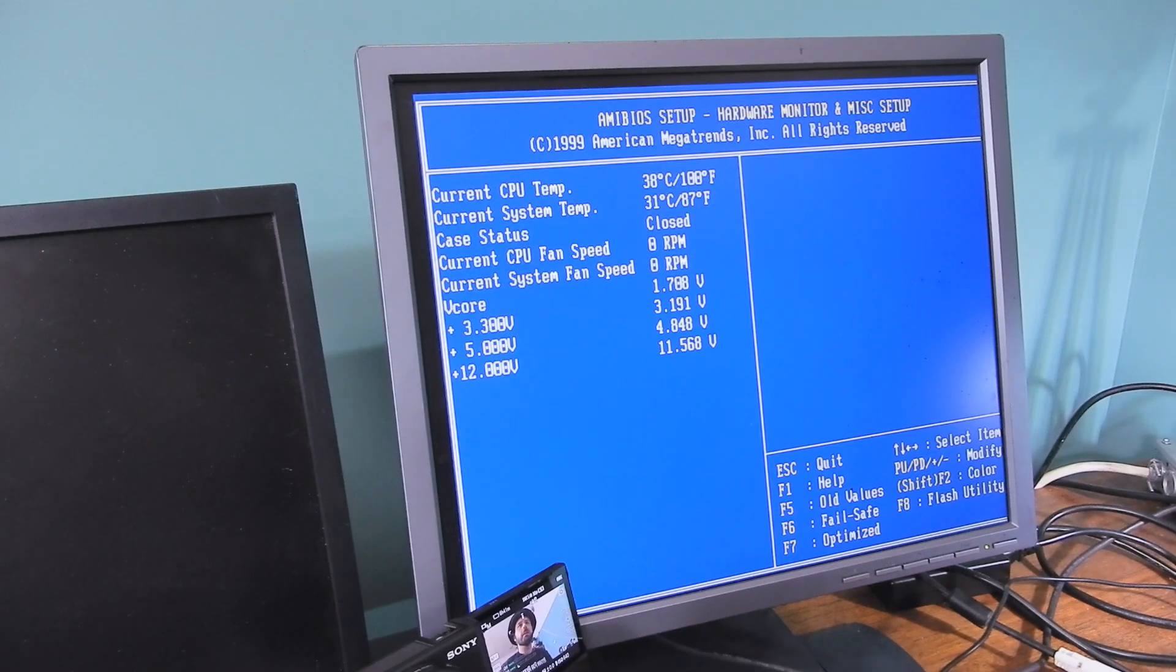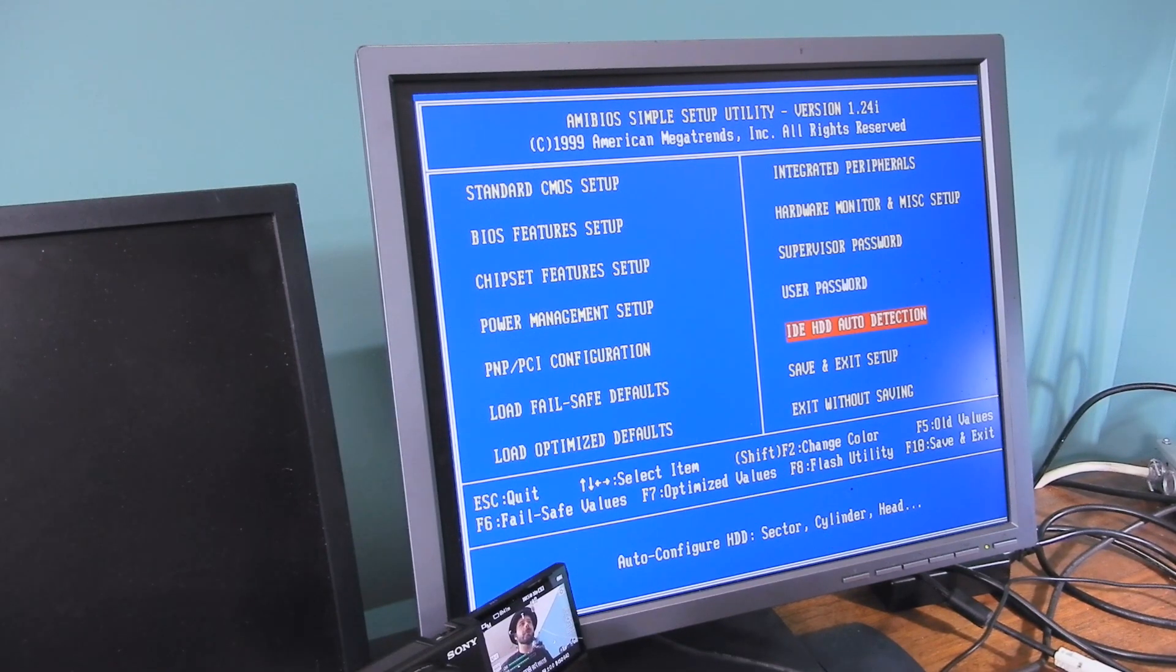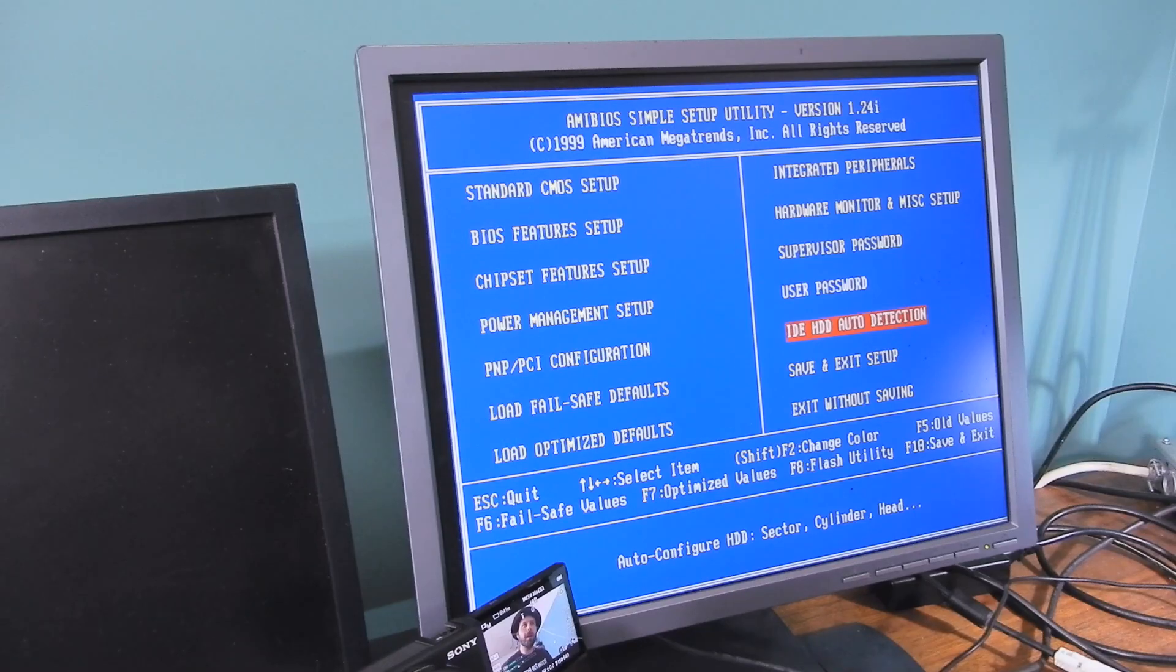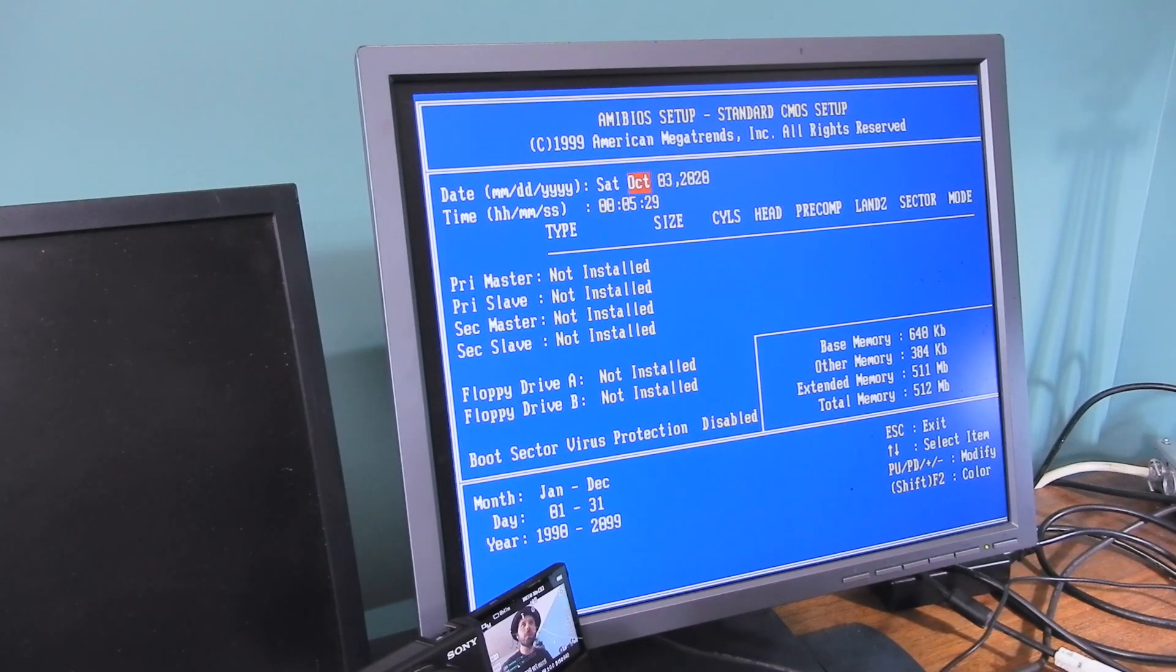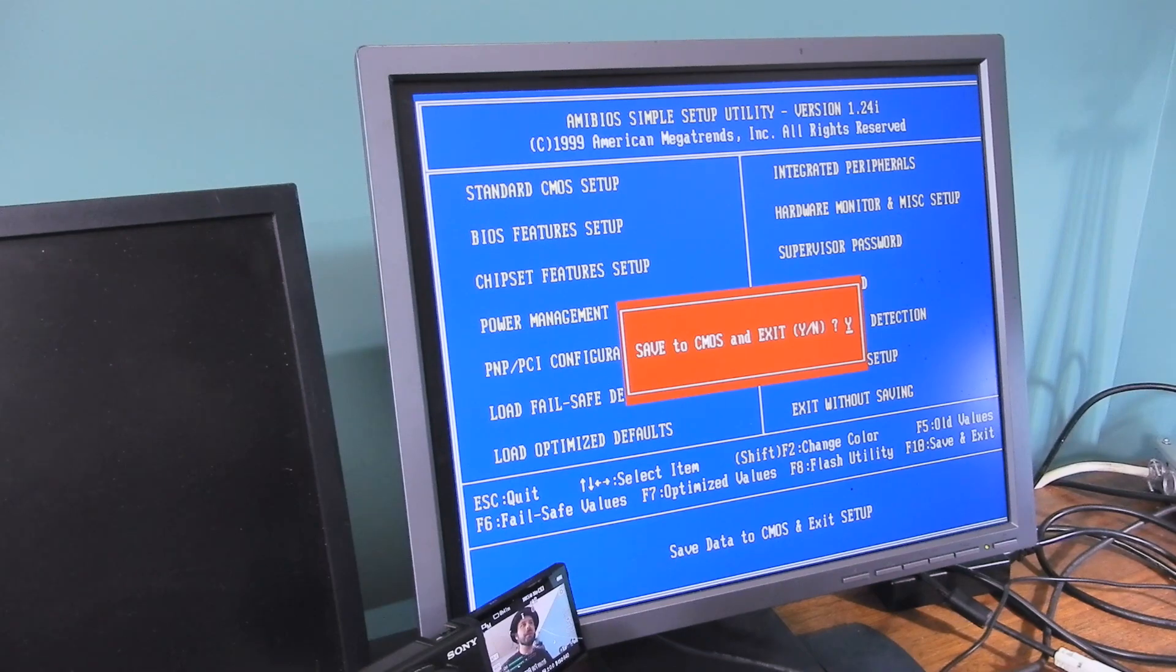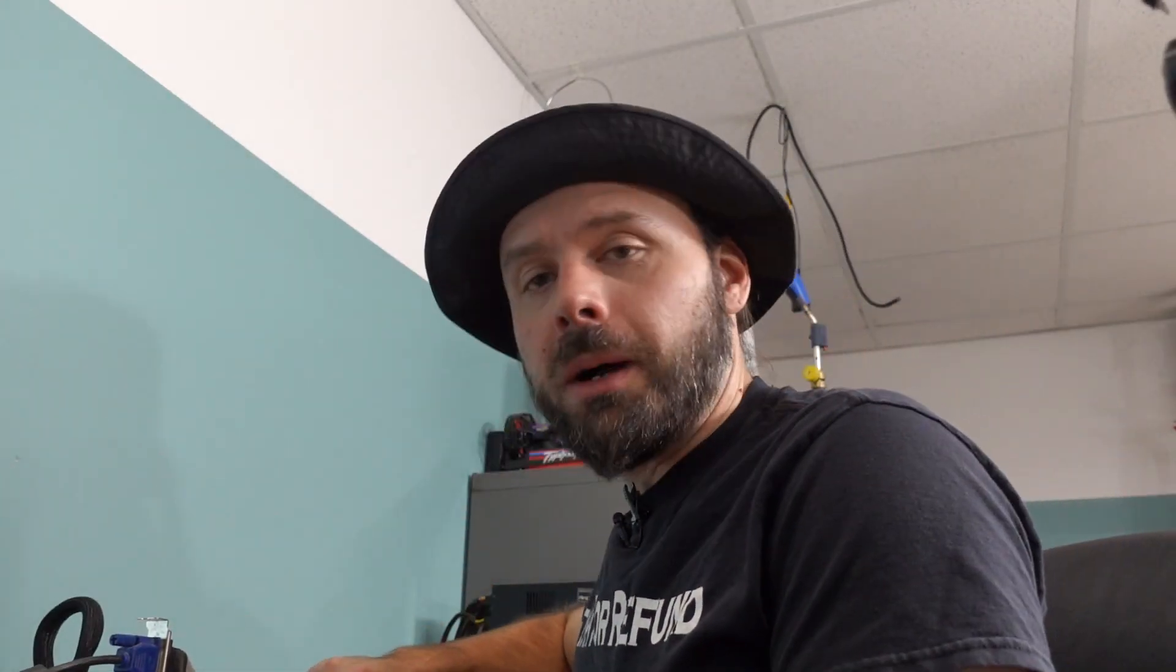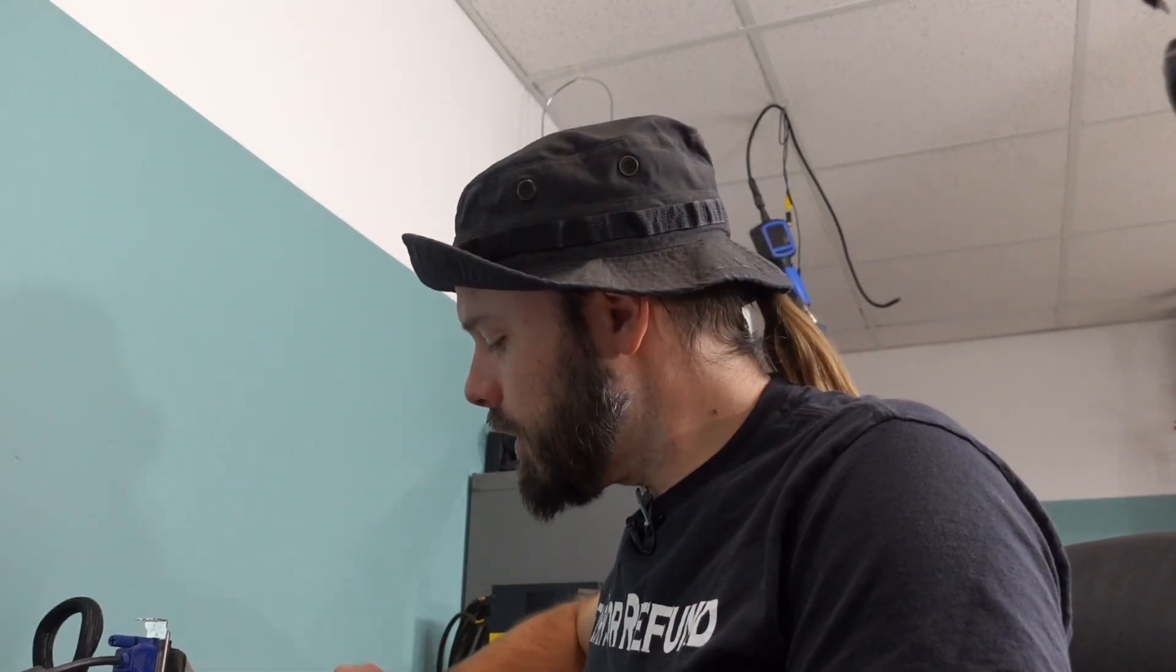Hardware monitor. Current CPU temp. 38C. Wow, that's good. IDE auto detection. That's back in the day when a hard drive didn't automatically work. And you had to go and detect the hard drives. I forgot all about that. Save and exit setup. Yes. Now, chances are this battery is probably dead. So we should replace it so that we don't have to go through that whole rigmarole again.